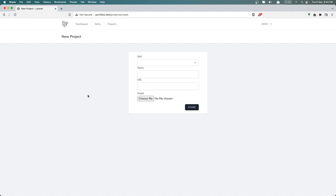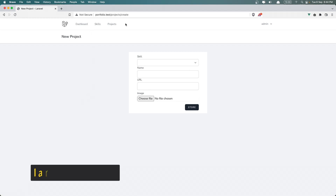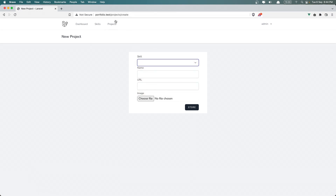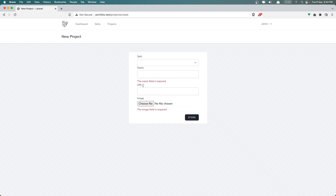Hello friends, welcome! Now in this video I'm going to add the flash message — I'm going to display a banner here. So when we create a new skill or a new project, I mean the projects create, and if I just say store now, yeah we have validation.